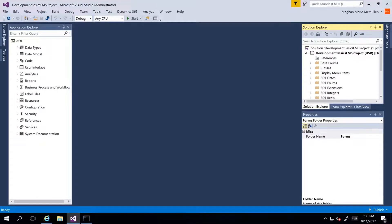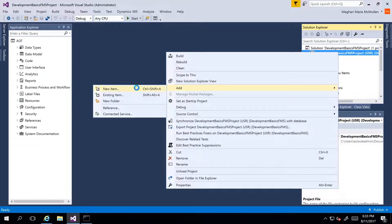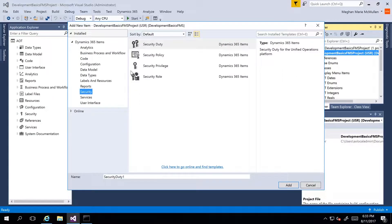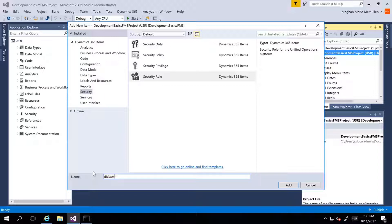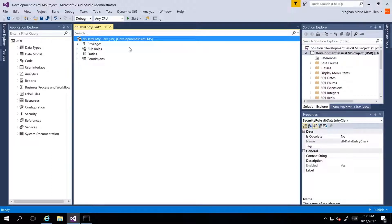In this demonstration, I'm going to show you how to create a new role in our fleet management project — adding existing duties and privileges to the role. We can either create a new role or create an extension of an existing role. To create a new one, I'm going to right-click on my project, go to Add New Item, navigate to Security on the left-hand side, and select Security Role. I'll name this one DB Data Entry Clerk and click Add. Here we now have the role created, visible within our Development Basics FMS model.